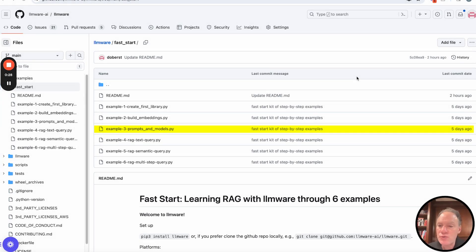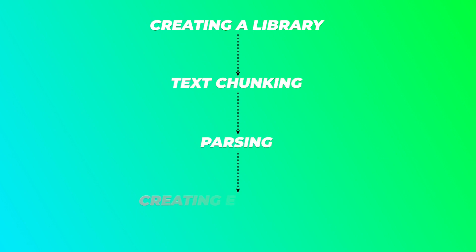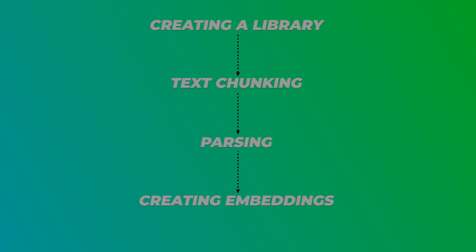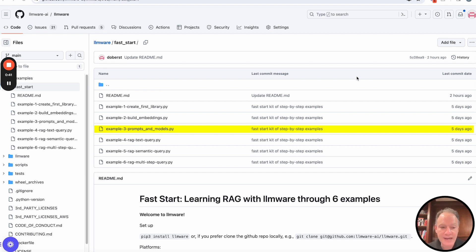If you've been going through the series, creating a library, text chunking, parsing, creating embeddings, there's a lot of heavy lifting, there's a lot of complex concepts involved, and there's actually a lot of machinery that goes into doing that.